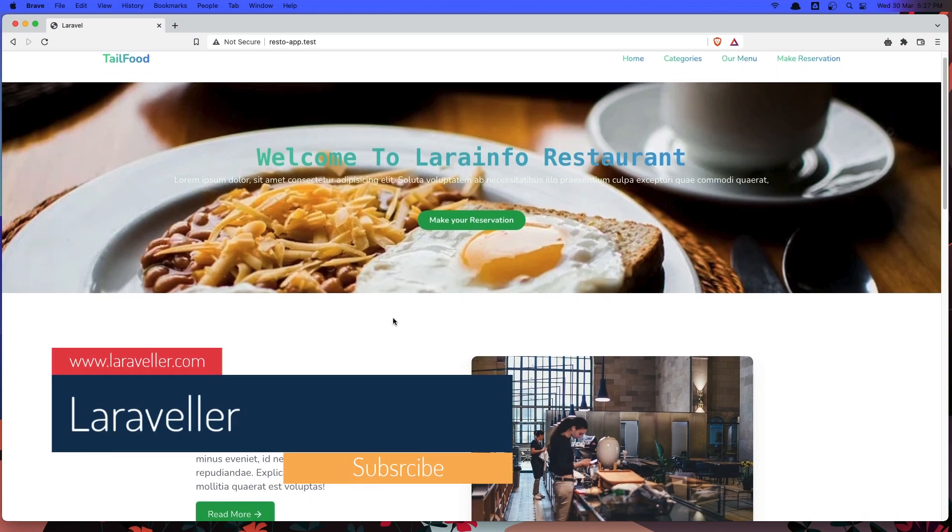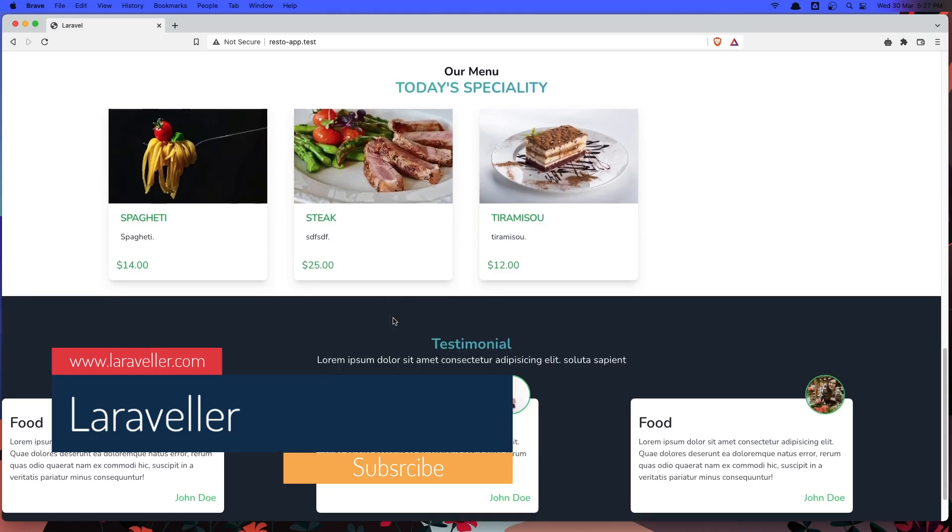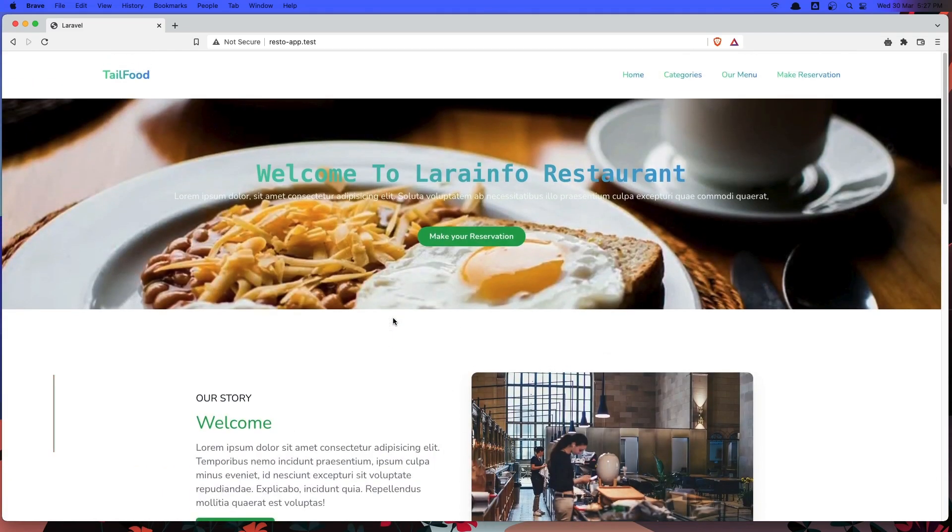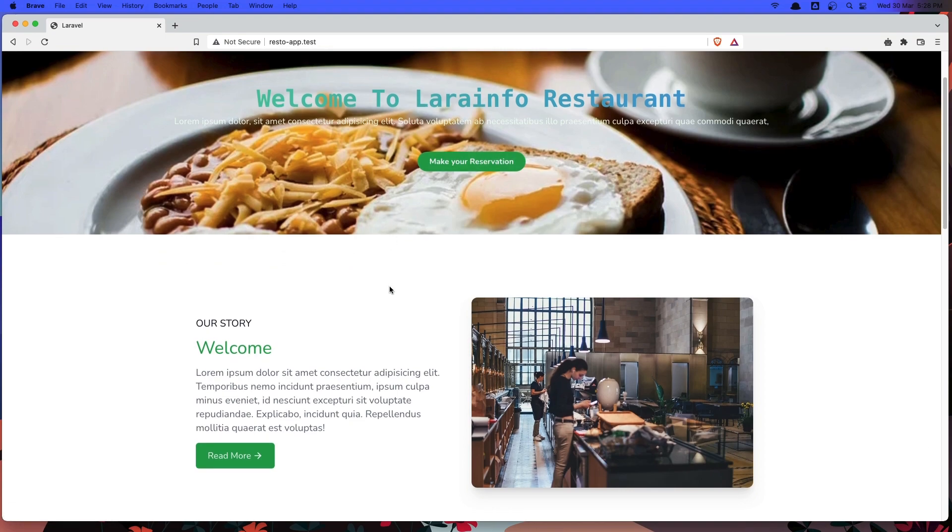So here is the front end. We have the section, we have the menu here, the section. And here we have a button to make the reservation.